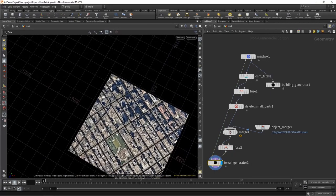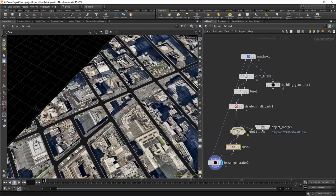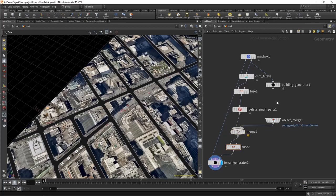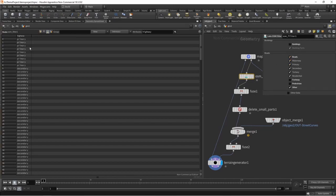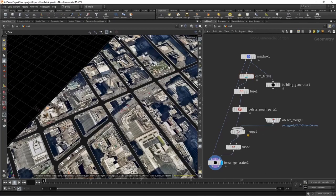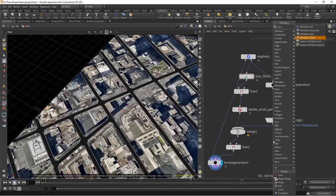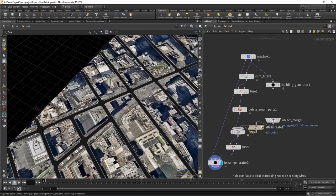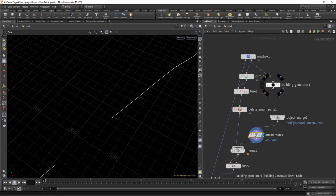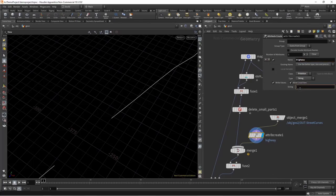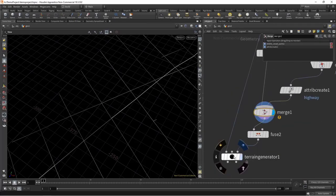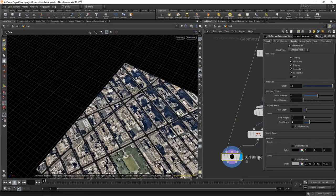If we go back to our terrain generator we see it's not generating any geometry yet. This is because all the curves inside are being passed through an OSM filter which takes into account OSM curve attributes. If we go to the geometry spreadsheet you'll notice on the primitive attributes there's an attribute called 'highway', which specifies things like whether it's a primary road. We need to assign this attribute using an attribute create node, call it 'highway' at the primitive level, set it as a string, and set the value to 'primary'. Now going back to our terrain generator, we're getting road geometry.